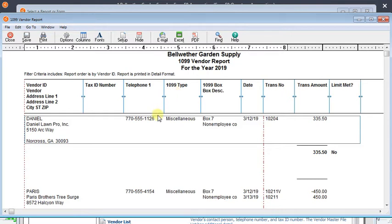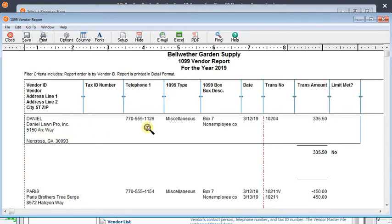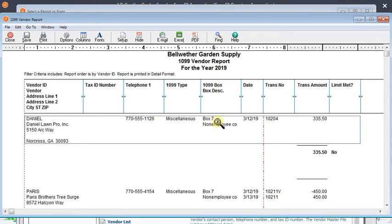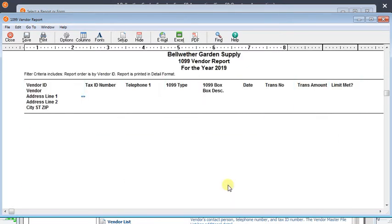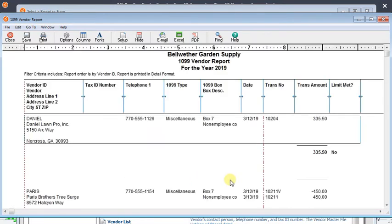So now as you start to look over the list, you can figure out who has an address, who has a tax ID. If you've got all your information pulled together, ready to go. But also, if you think that a vendor should have more payments than you're seeing on here...